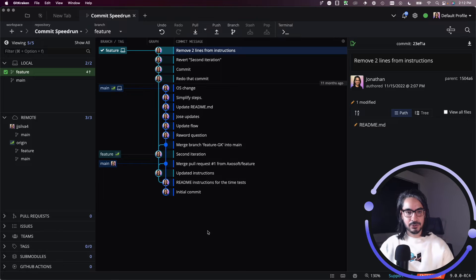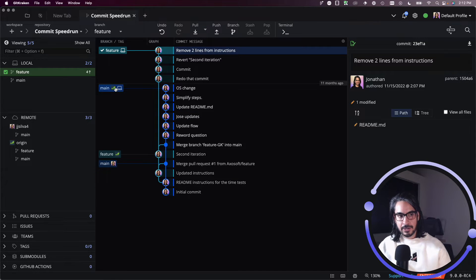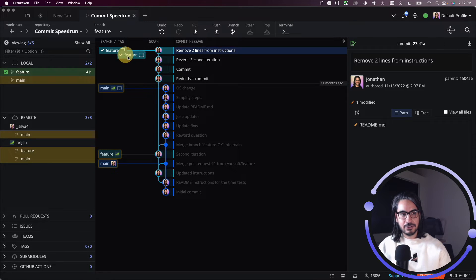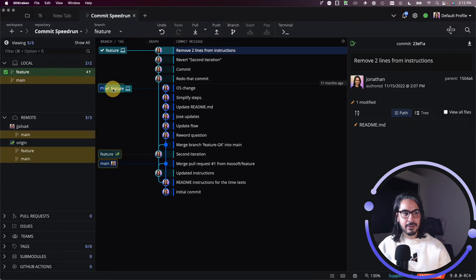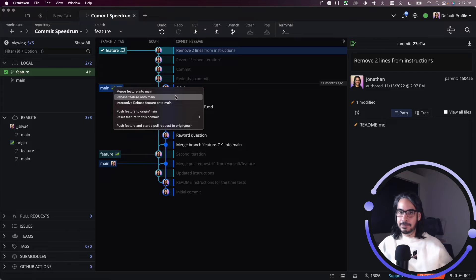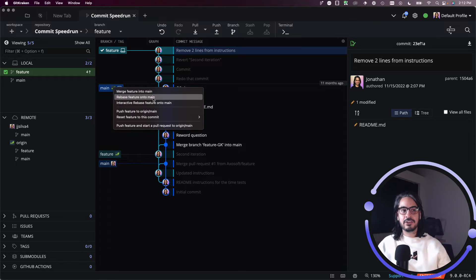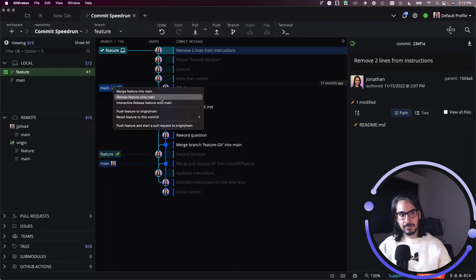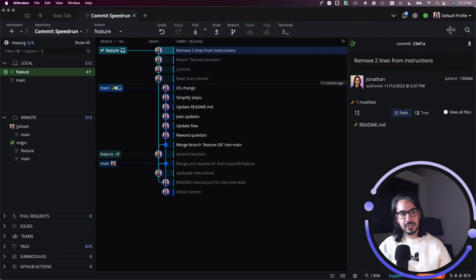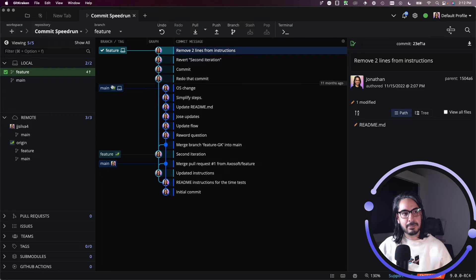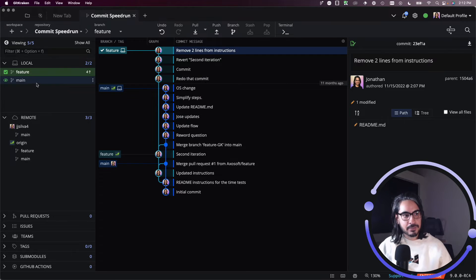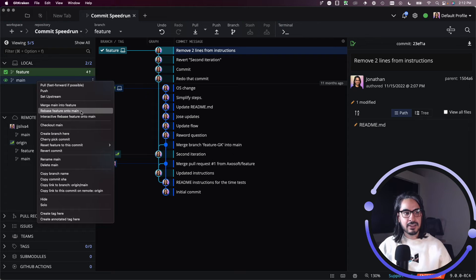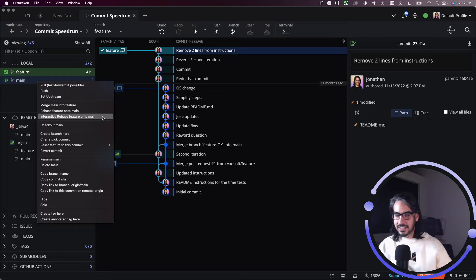Here's the feature branch that I wish to rebase onto main. What I will do here is I'll drag and drop feature onto main, and very similar to the merge video and the rebase lesson, you will get a context menu which will present you with all the different options that are available, all the operations available between those two branches. Remember, you can do the same thing by right-clicking. I have feature checked out, I can right-click onto main and choose to rebase or interactive rebase feature onto main.